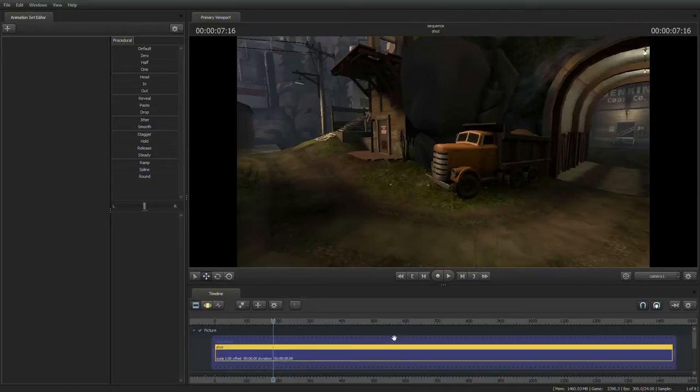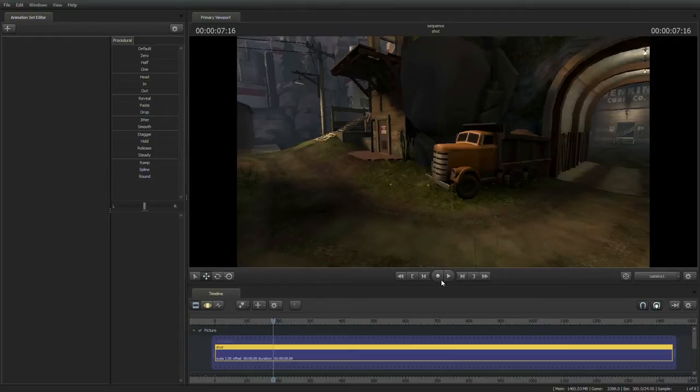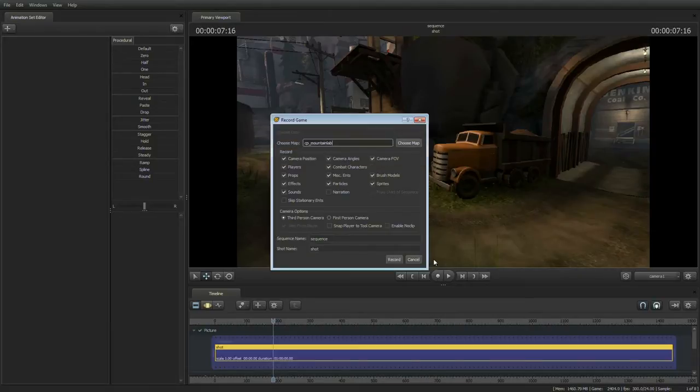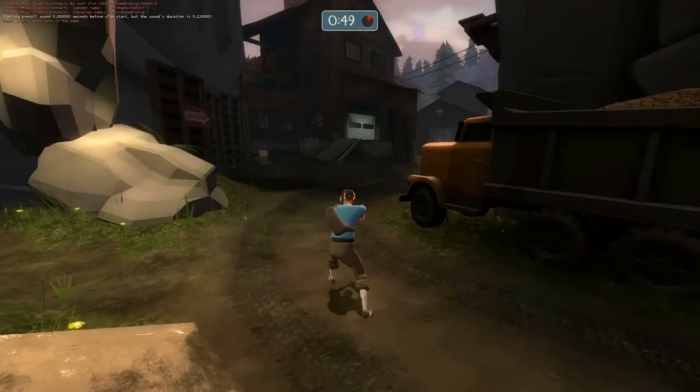That's because for something to show up inside of a shot, it has to be recorded, just like a video camera has to capture somebody to put it onto tape. To do that, we're going to go ahead and click the record button, and go ahead and click on record.